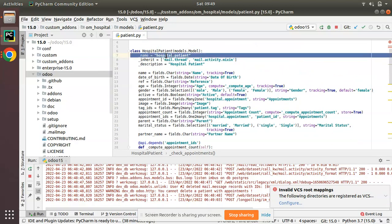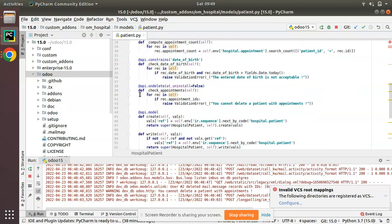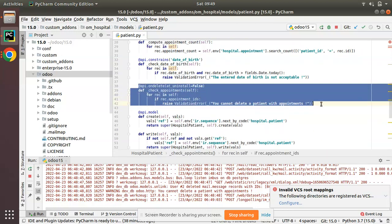So this @api.ondelete will get triggered on deleting a record. So we have defined this function inside hospital.patient model, so whenever we delete a record from this model, this function will get executed and the condition will be evaluated and it will return as we have coded.